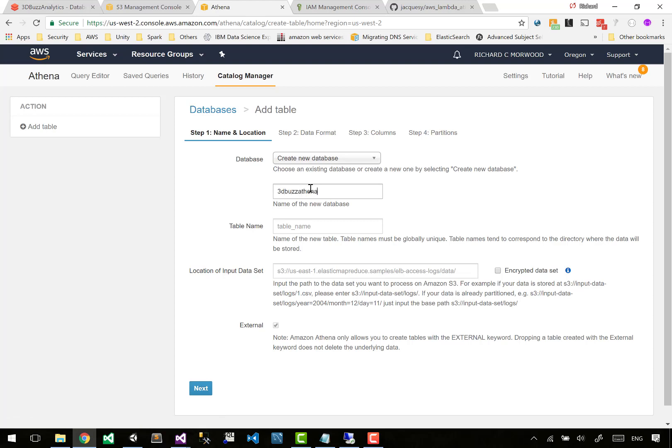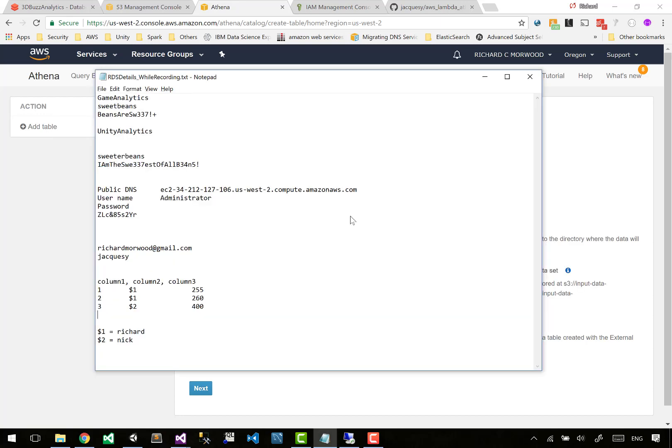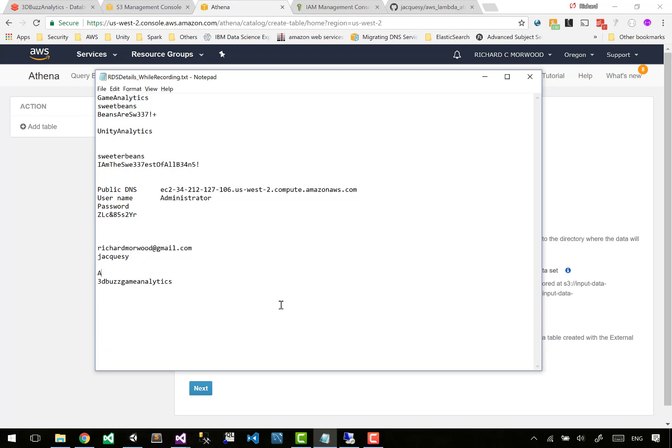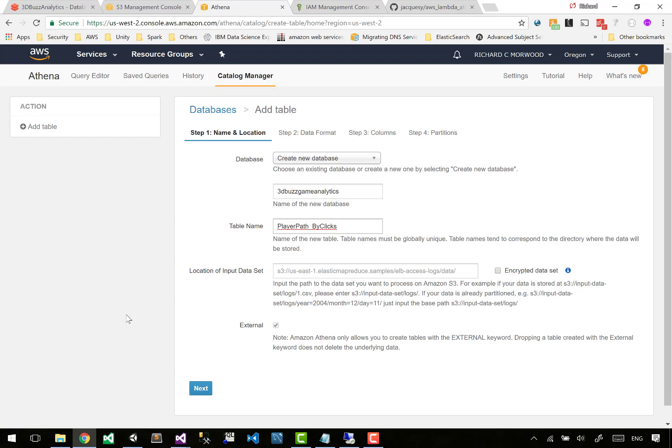We'll call it 3dbuzz analytics - wait, game analytics. We're going to take note of this into our notepad. Athena database. Our first table name is going to be player path by clicks.